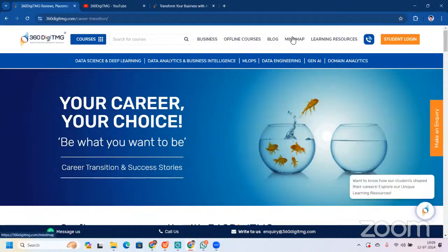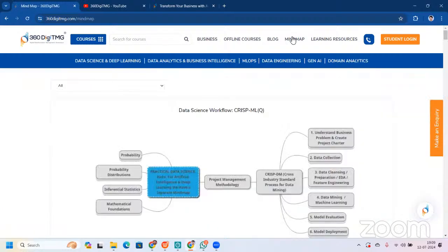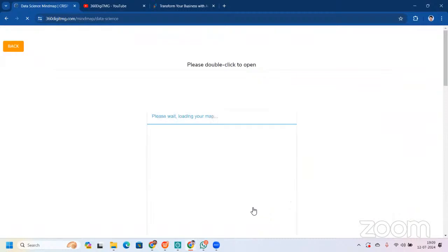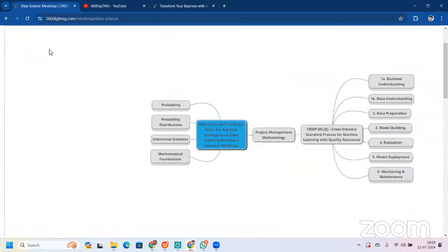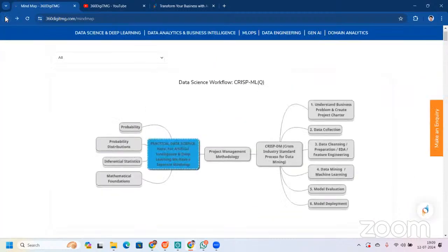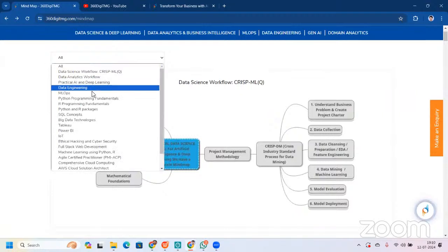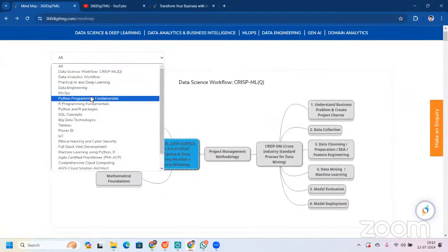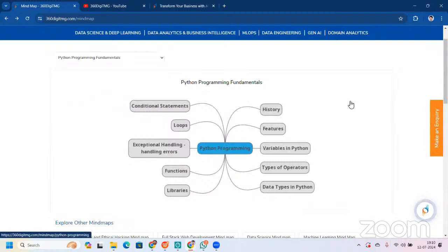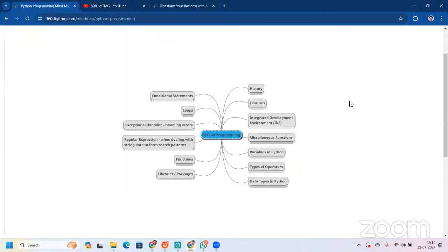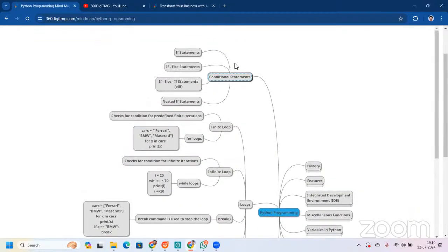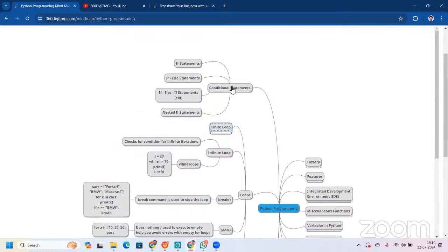When we talk about the learning phase, we have mind maps. Why do we use mind maps? For the easy internalization of concepts. You can see we have a mind map for data science and a mind map for Python — covering Python fundamentals, programming fundamentals, conditional statements, loops, and all those basics. You will learn all of that.